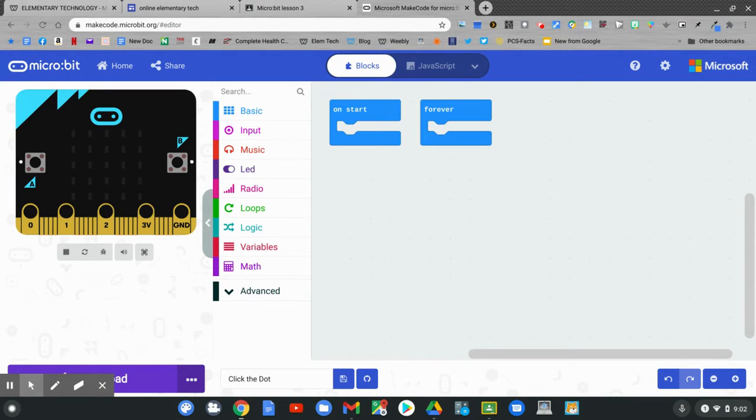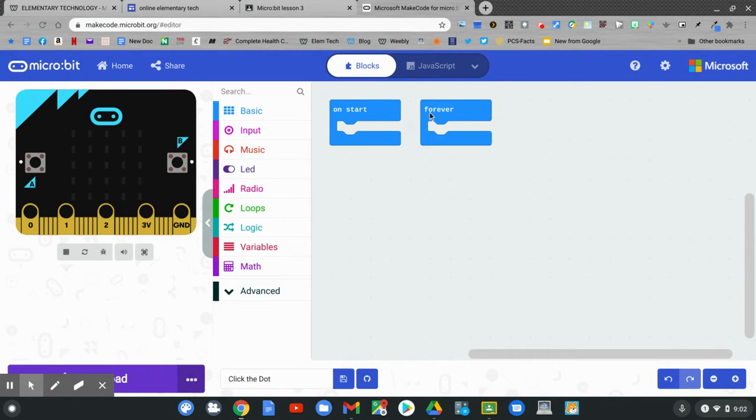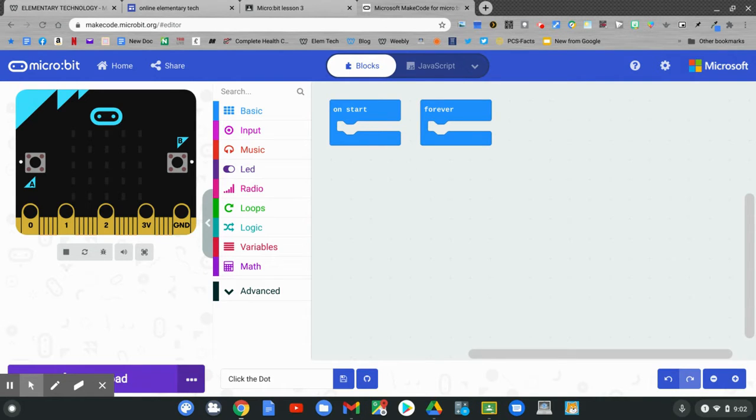In MakeCode, we have our on start block and the forever block. We'll need those two blocks today. You'll also be able to see your virtual micro:bit.